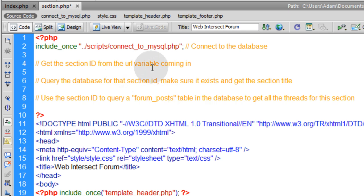So before we do any scripting here, let's go ahead back into phpMyAdmin and create that table. And that table is going to hold all the various posts that people make into all the various sections.